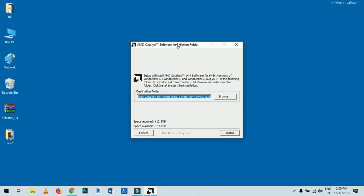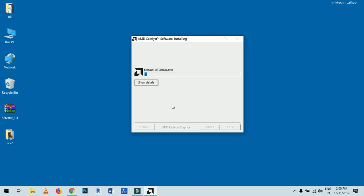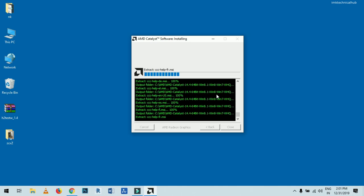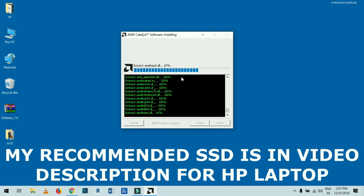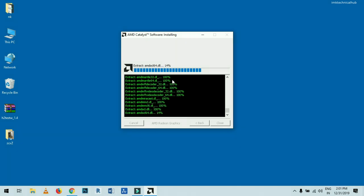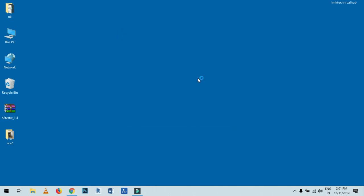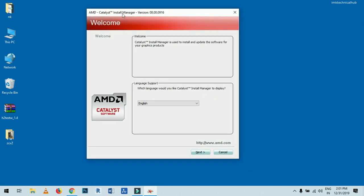The AMD Catalyst Software Installation Wizard will open. It will extract files — the speed depends on your system configuration. Since I have migrated from HDD to SSD, it is running very fast. The SSD is listed in the video description if you want to purchase one — SSDs are about 10 times faster than HDDs.